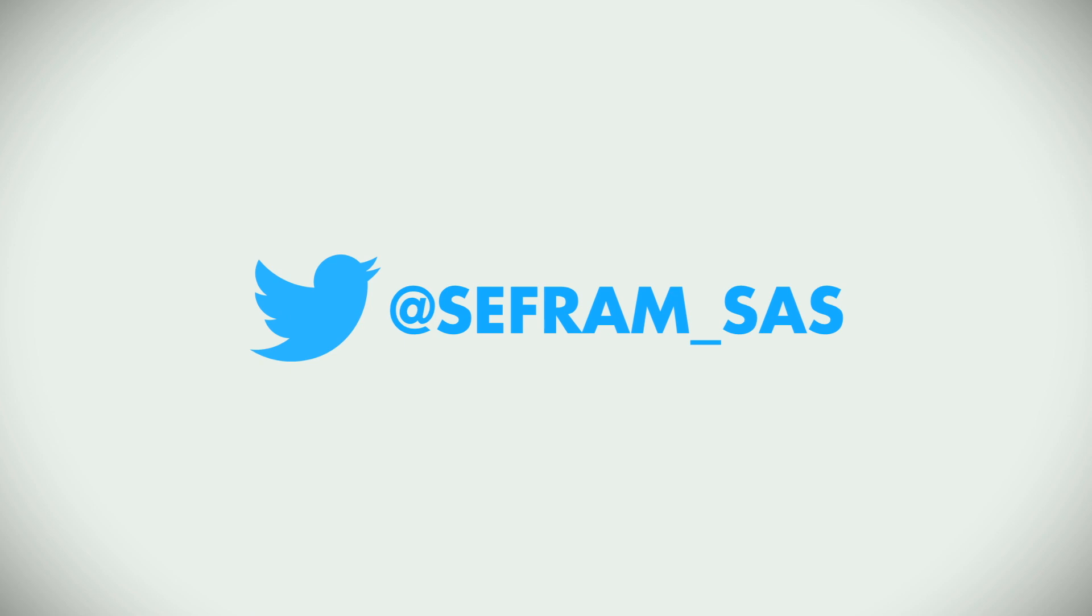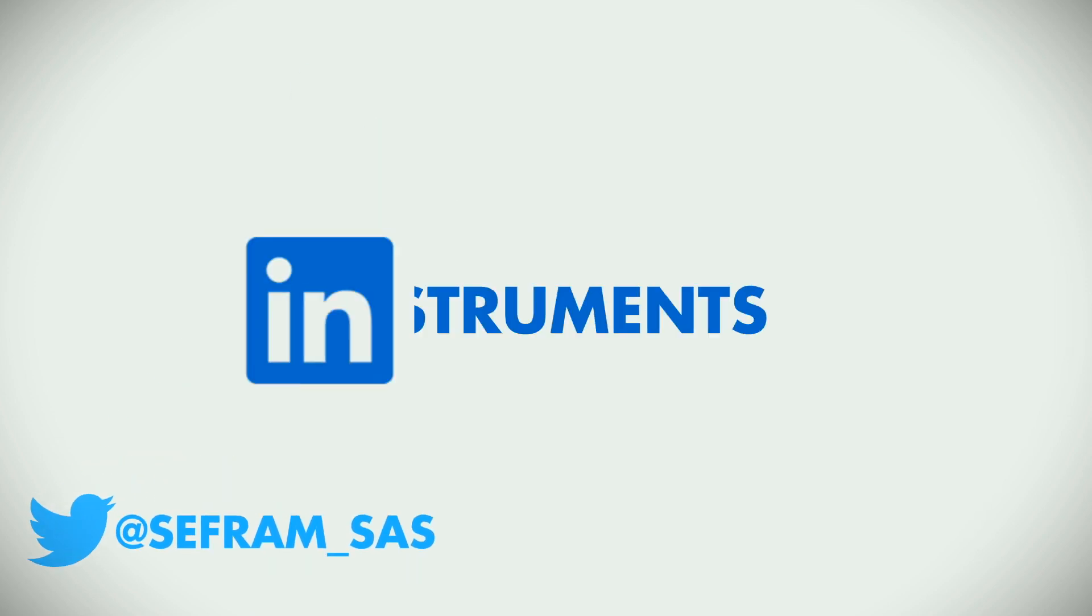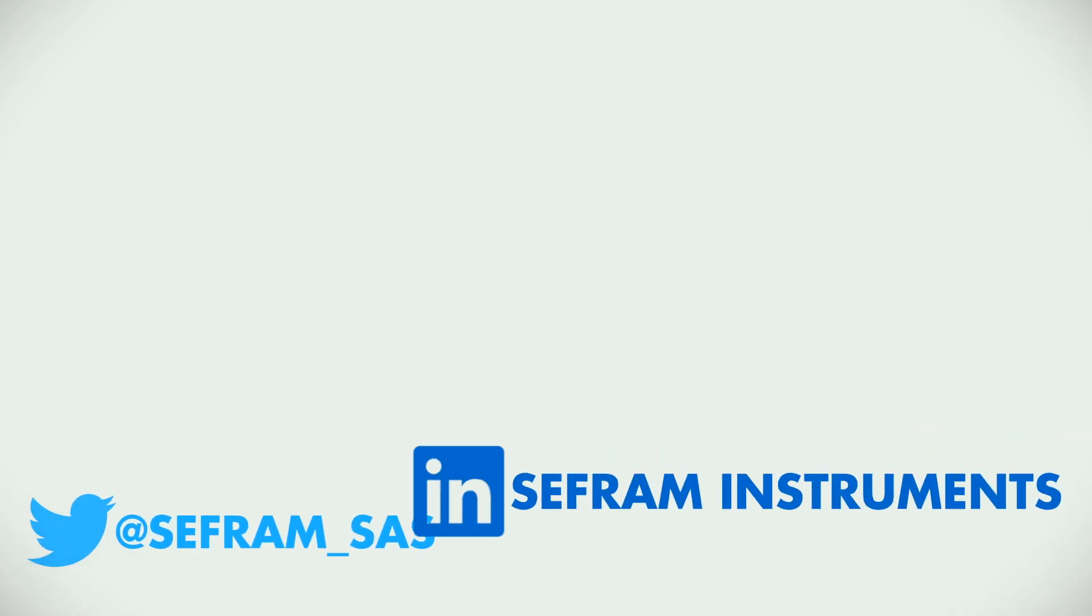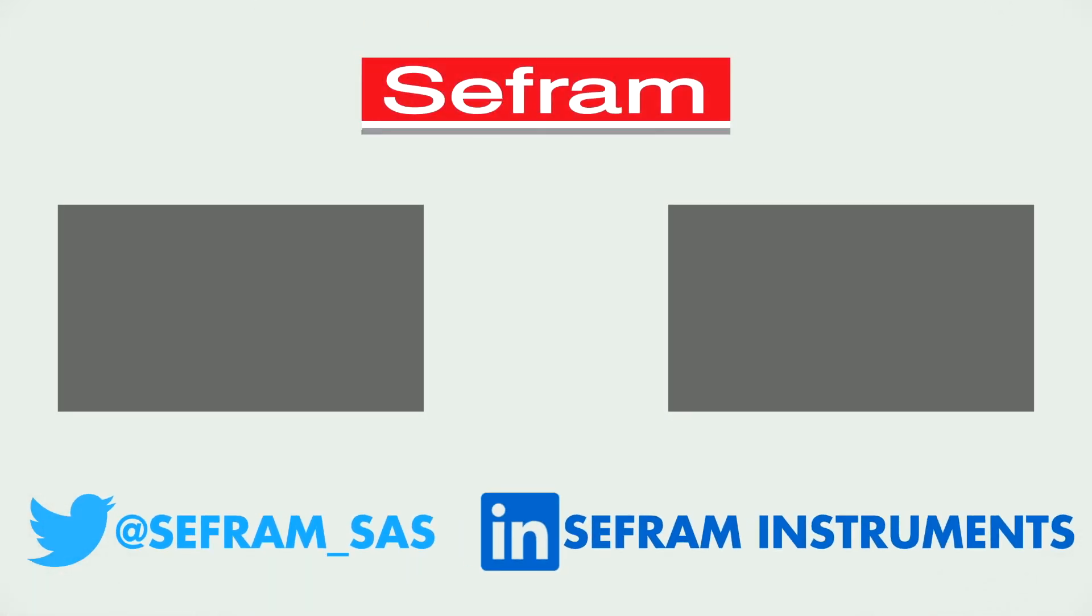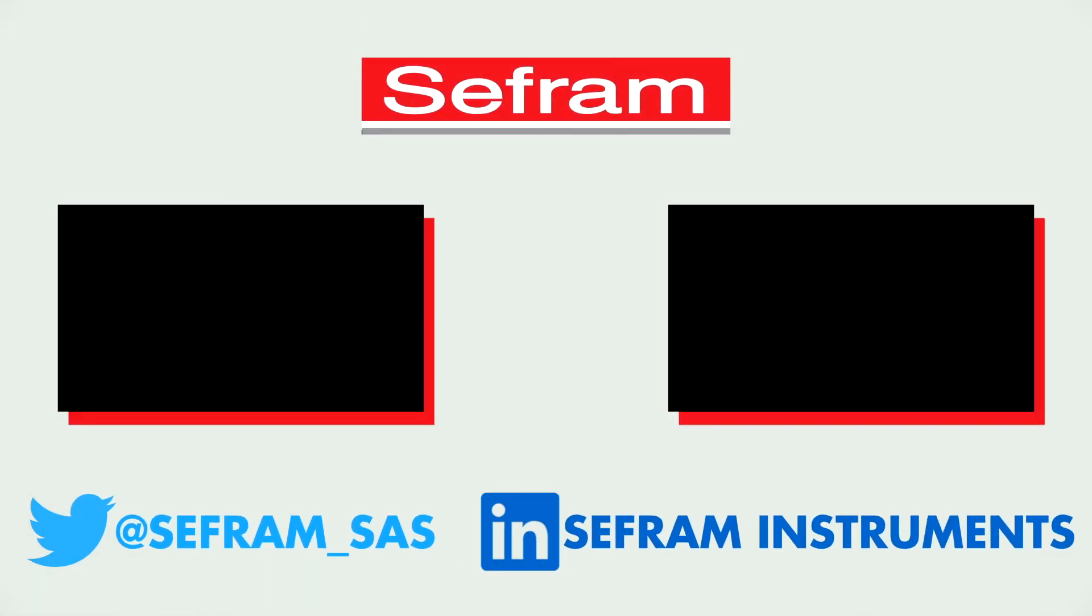This tutorial is now over. Thank you for watching and see you soon for more videos.